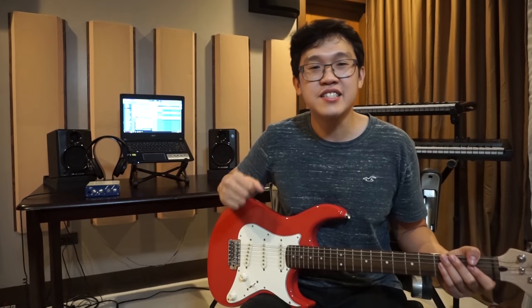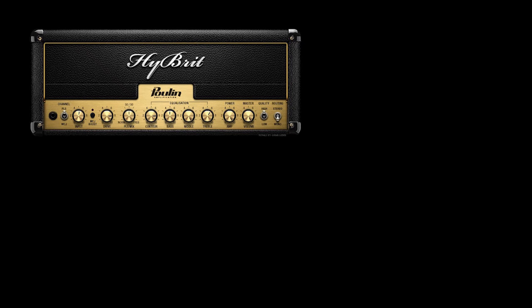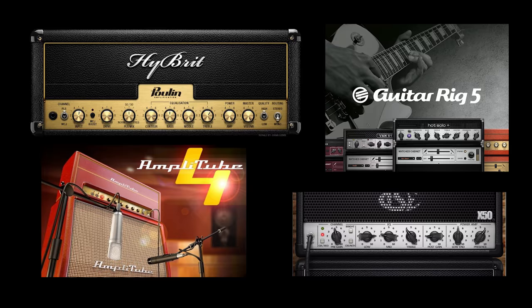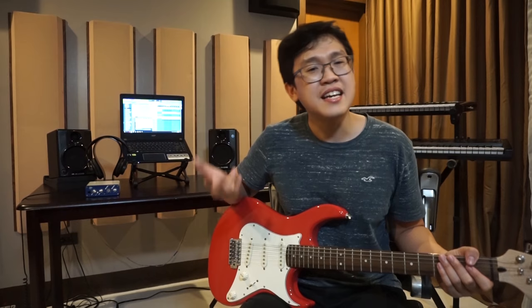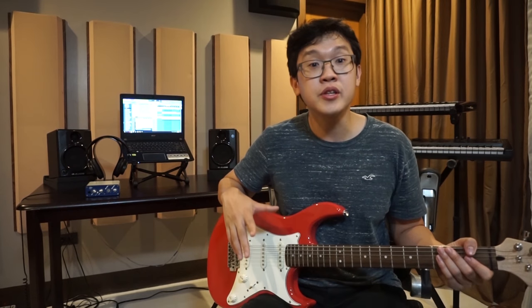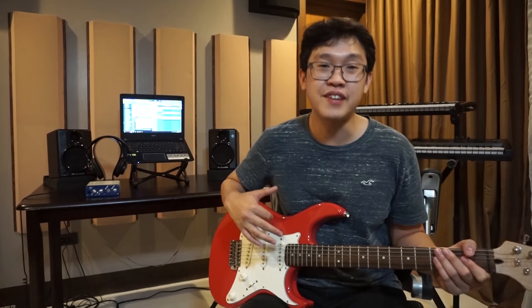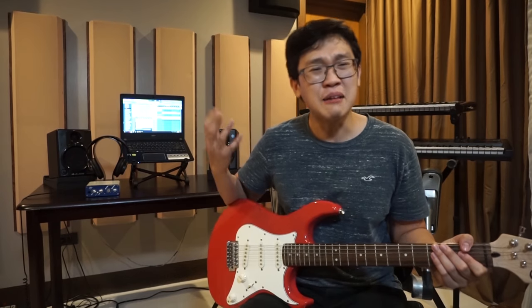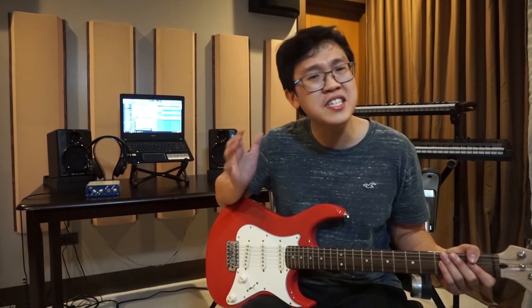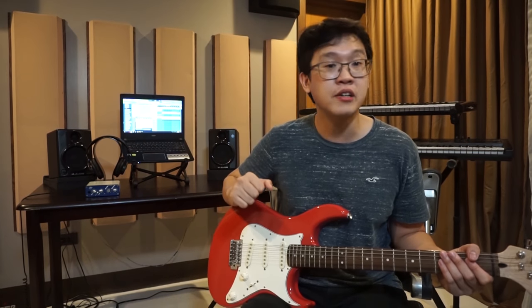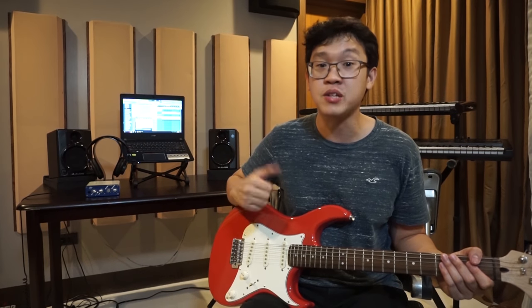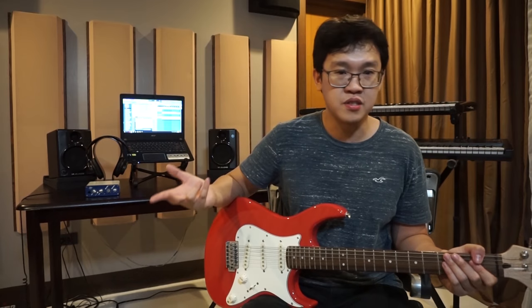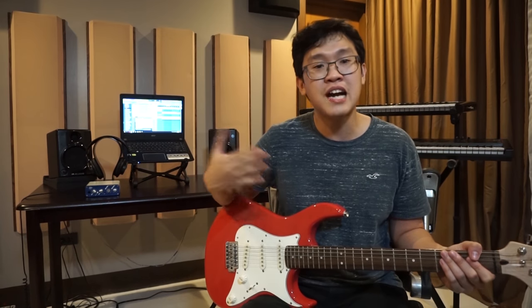Next, you'll be needing an amp simulator plugin. These amp simulators are software that simulate the sound of real and actual amplifiers. It may not fully capture the whole experience of having a real amplifier in your room, but it is crazy how close the simulator sounds to the actual amp.